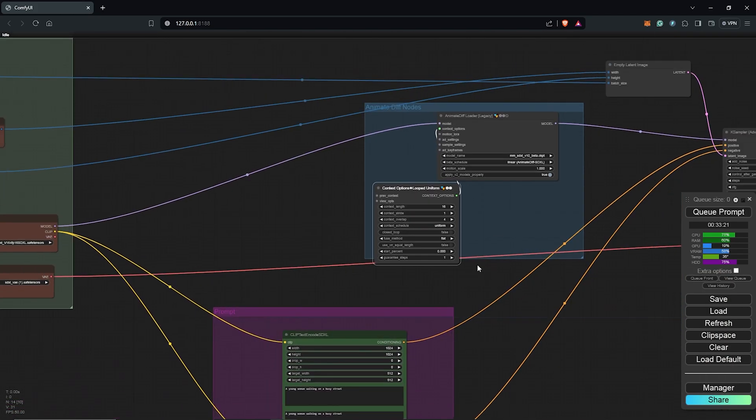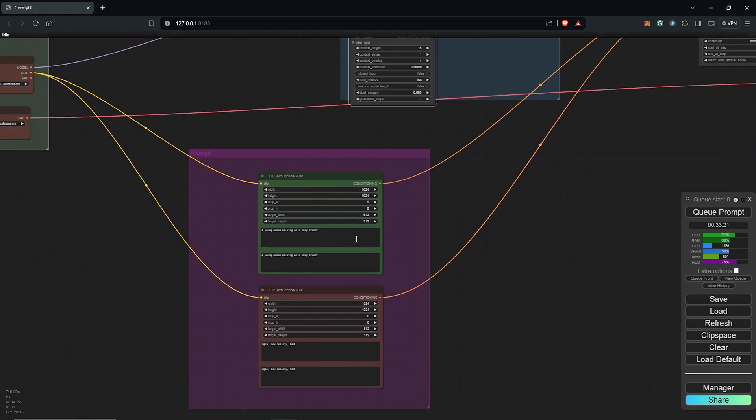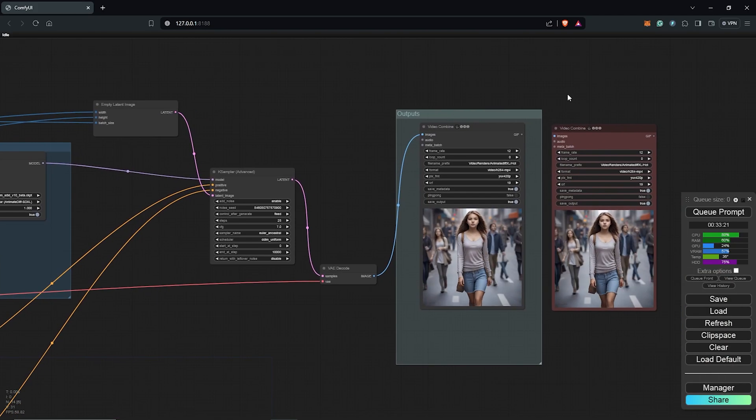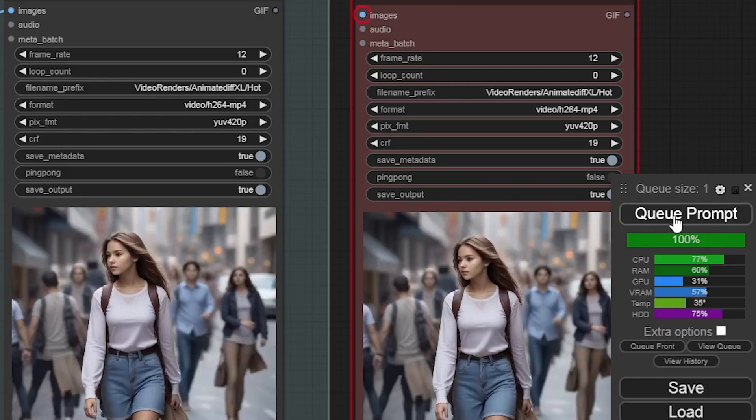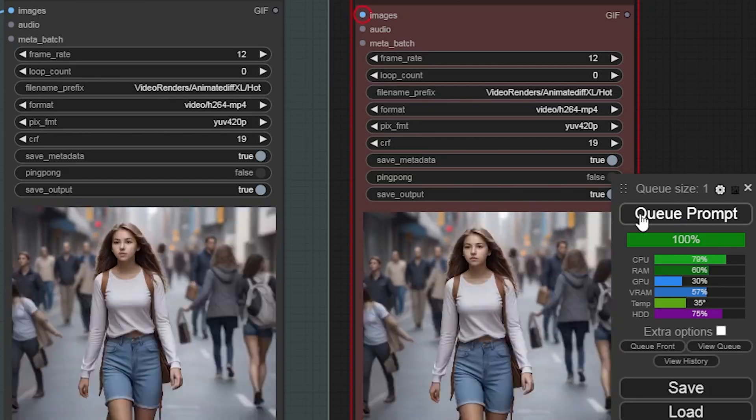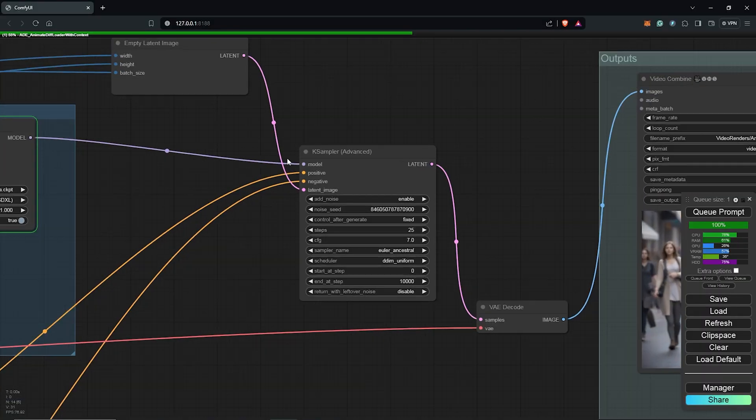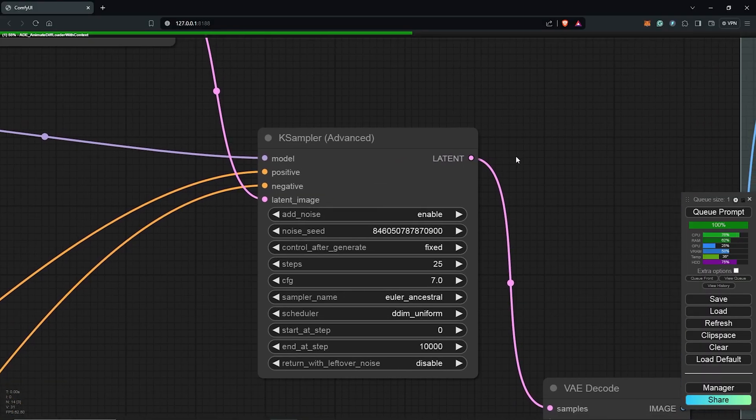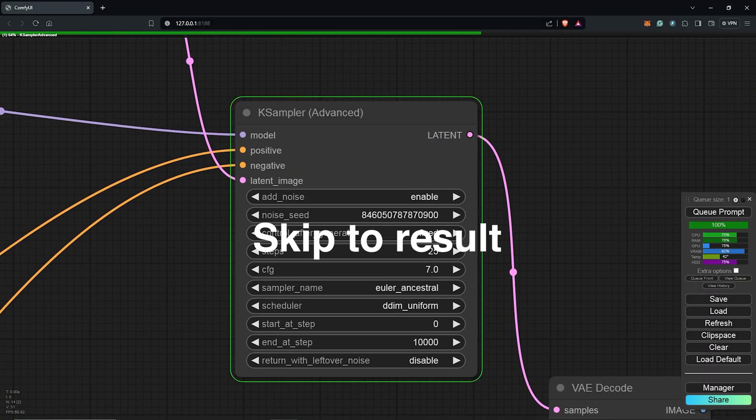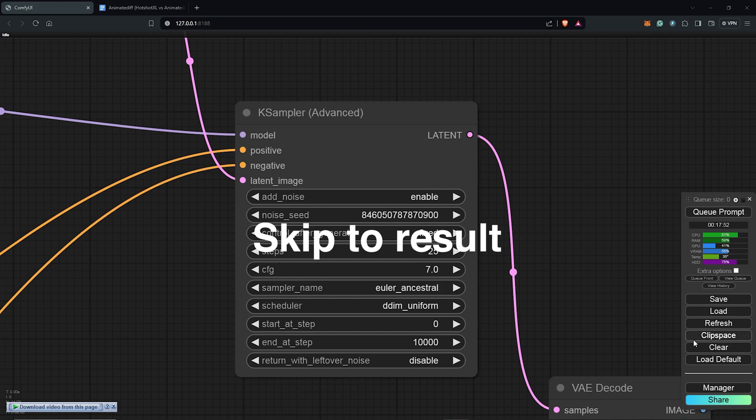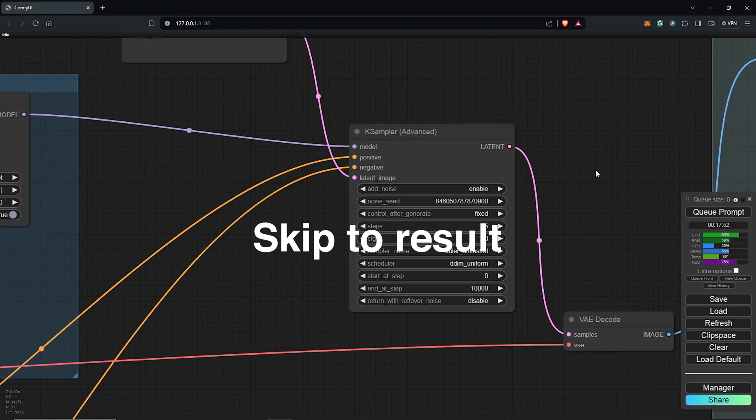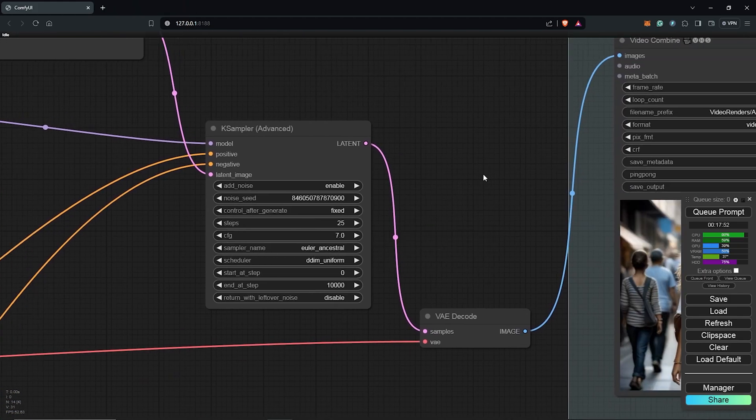From here, I'll keep everything else at default and let's see what we get comparing the SD XL generation to the Hotshot generation. I'm going to skip to the results here without wasting too much time.